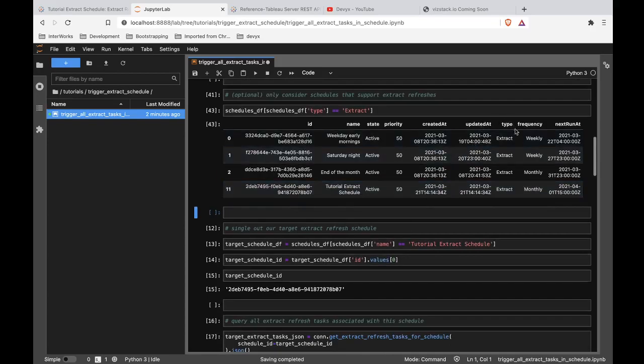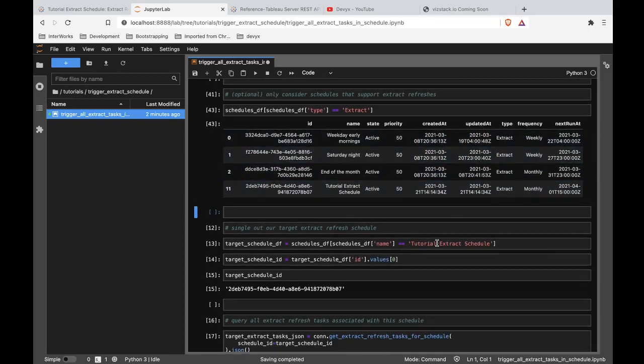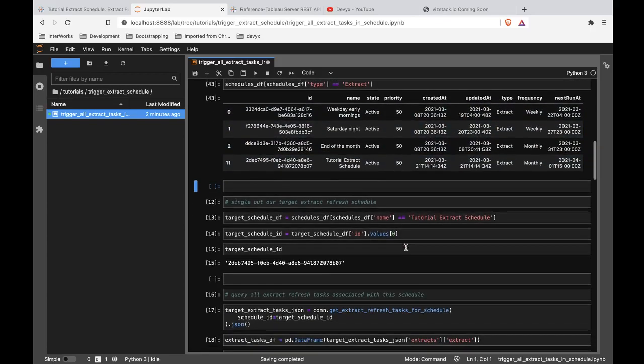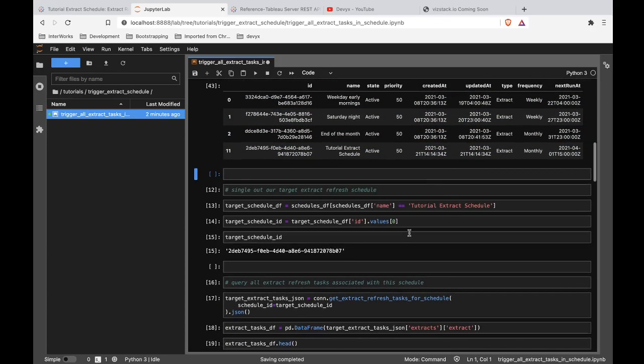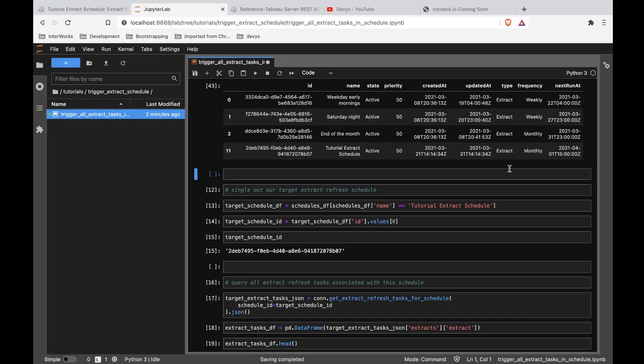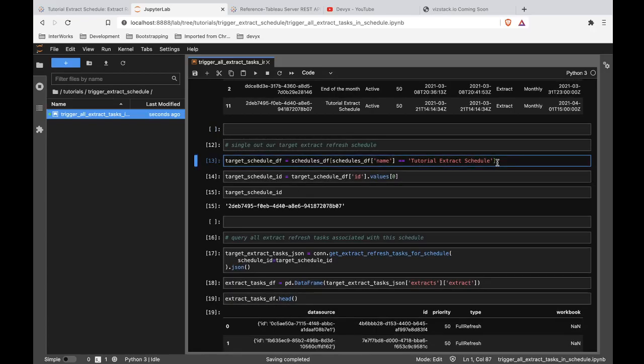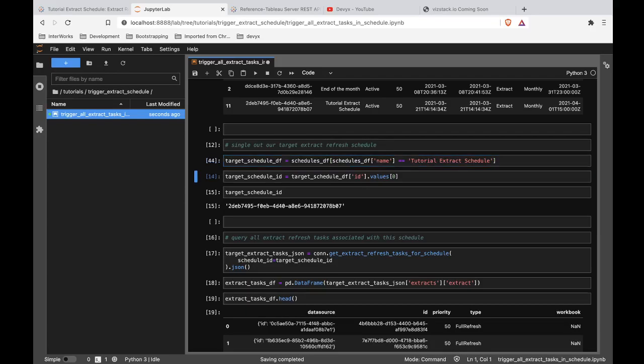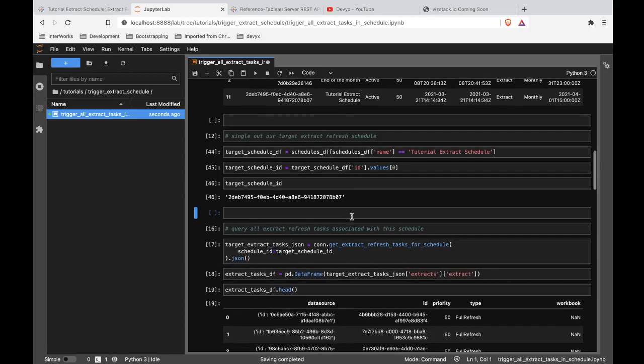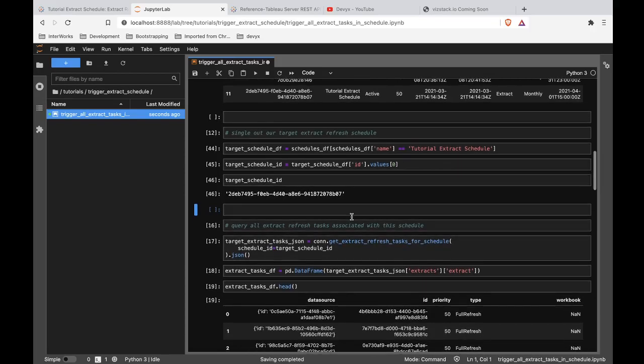All right. So we can see all these schedules that exist for our extracts. And I'm just showing you this so that if you didn't already know the schedule ID, you now know how you could easily find that with the Tableau API lib library. And I'm going to say the schedule I care about is this tutorial extract schedule. I want its ID. And now we can see that I have its ID ready to be used.